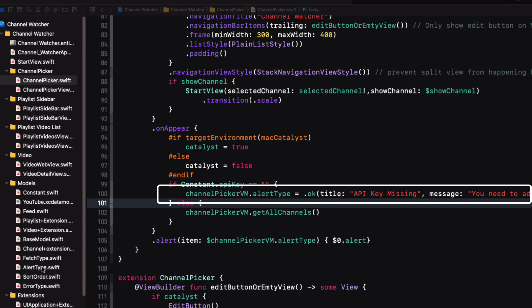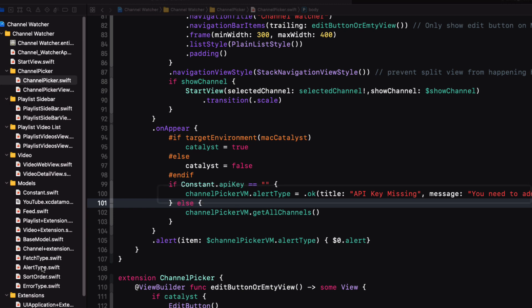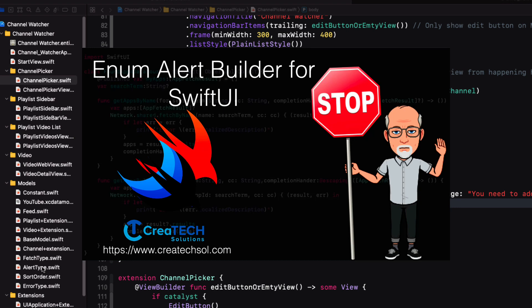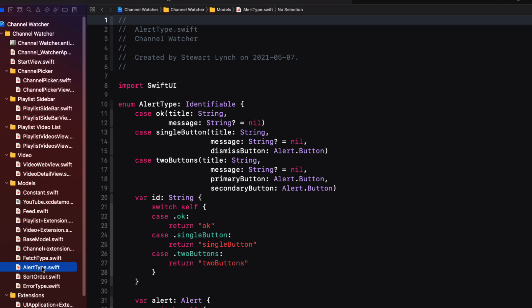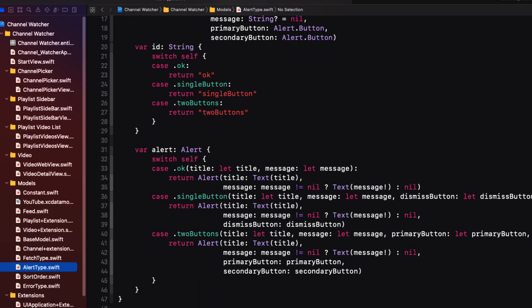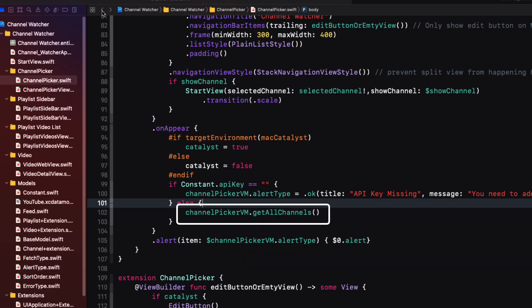And to present the alert, I use a technique that I covered in this video. It uses an enum called alert type that allows me to specify the alert type and present it when I set the value in my view model to a particular type. Now if the API key has been entered, I go ahead and load any saved channels using the get all channels function in my view model, the channel picker view model.